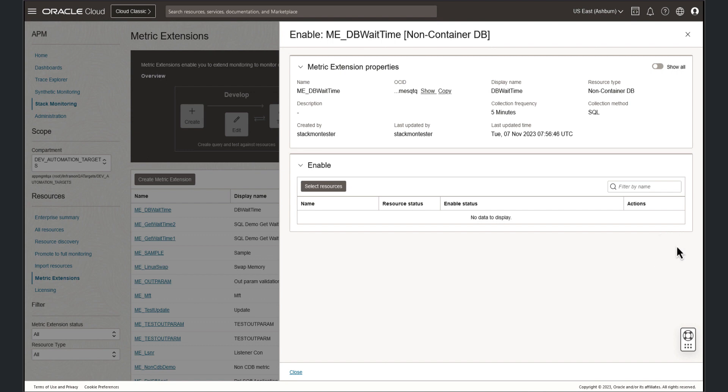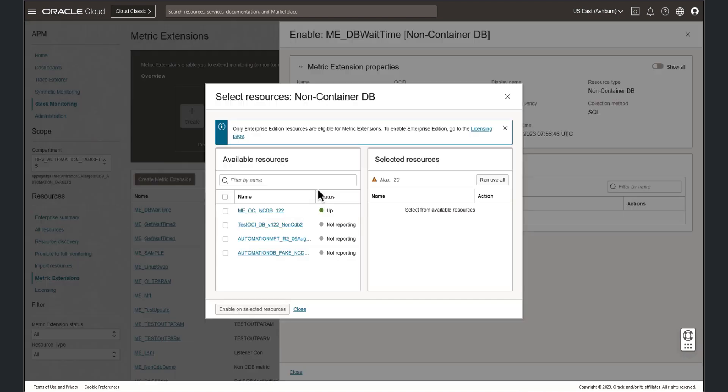From this page, we'll select the resources. And since metric extensions require an enterprise license, only databases with an enterprise license are allowed to have a metric extension deployed to it. So let's choose an Oracle database and click enable on selected resource.